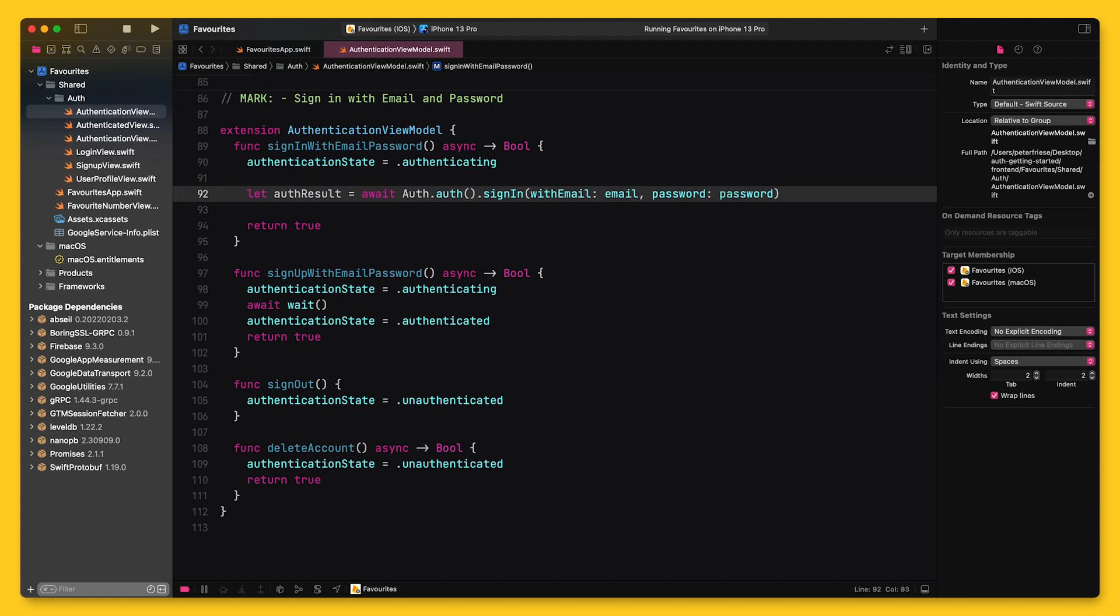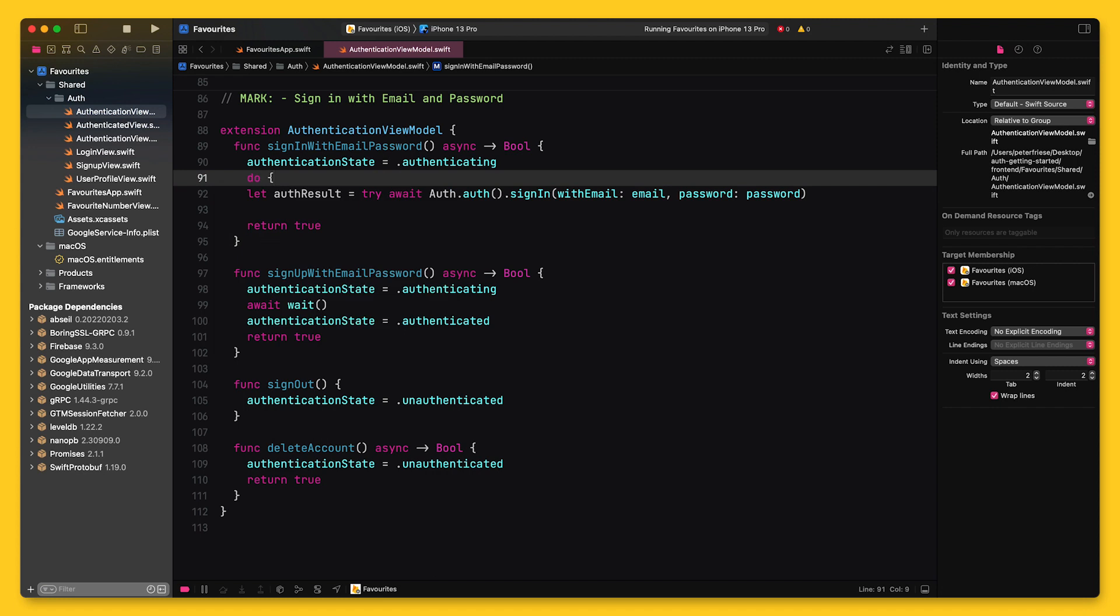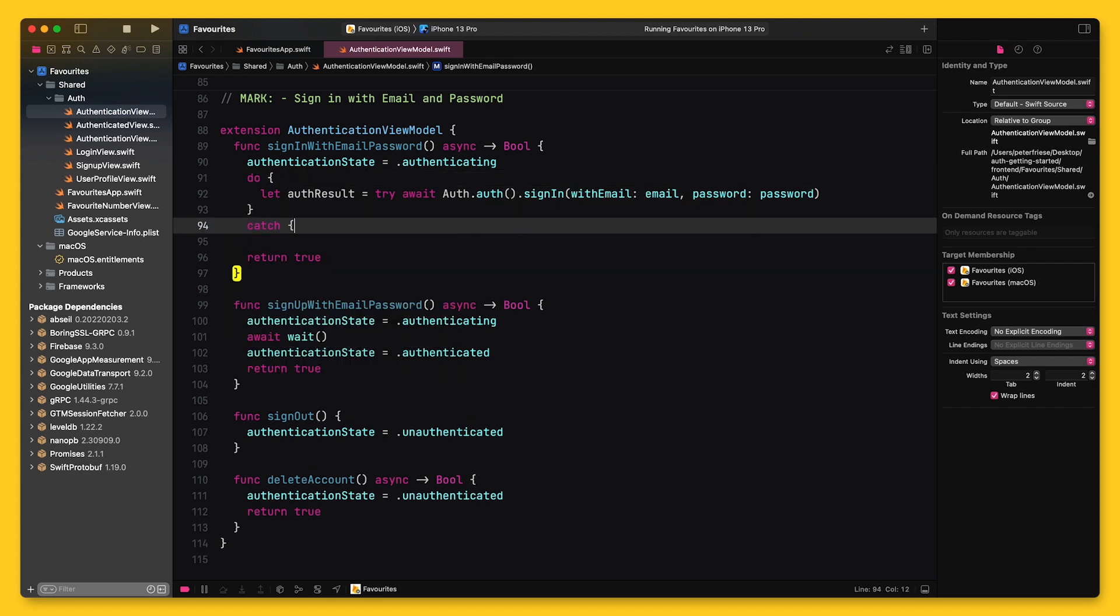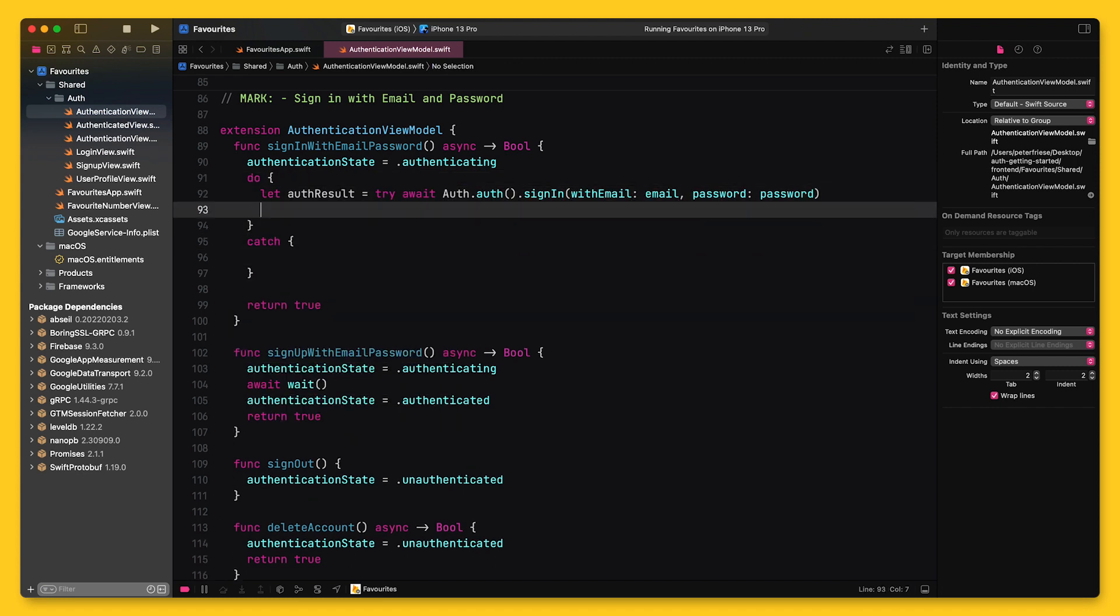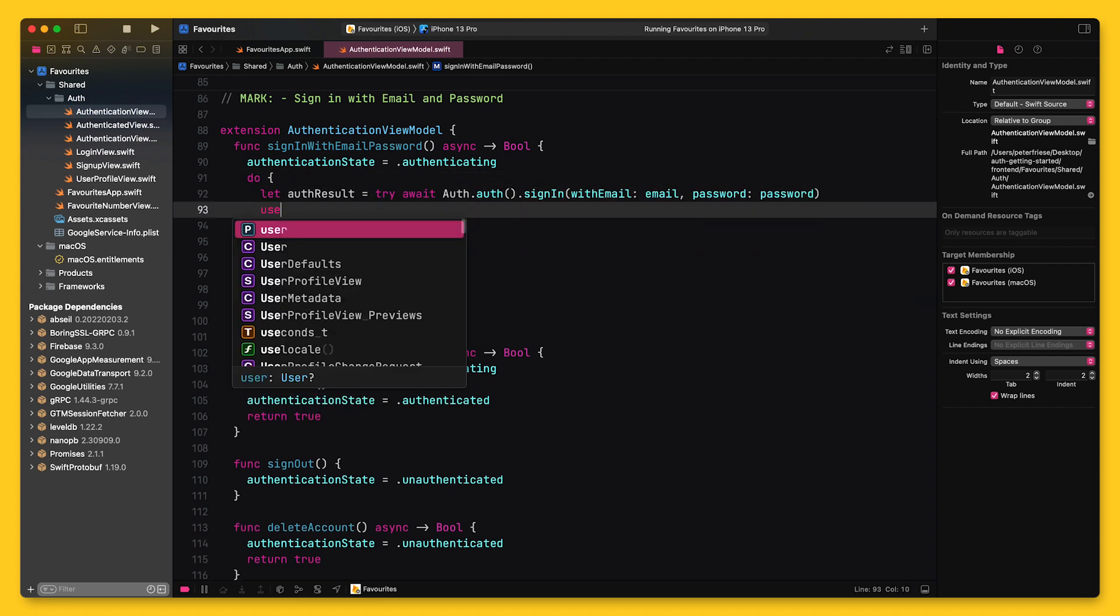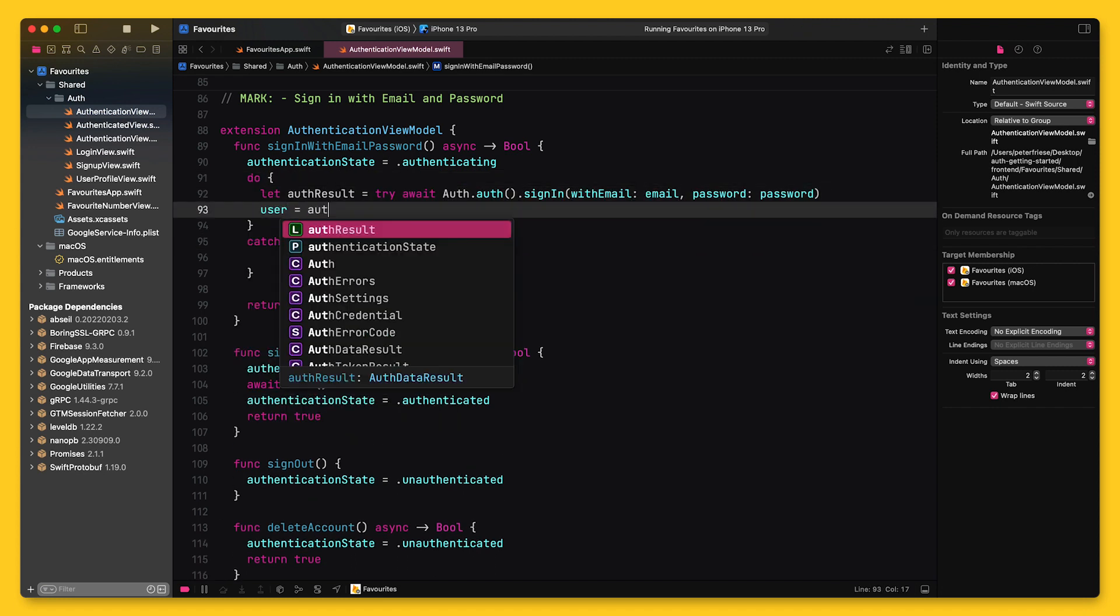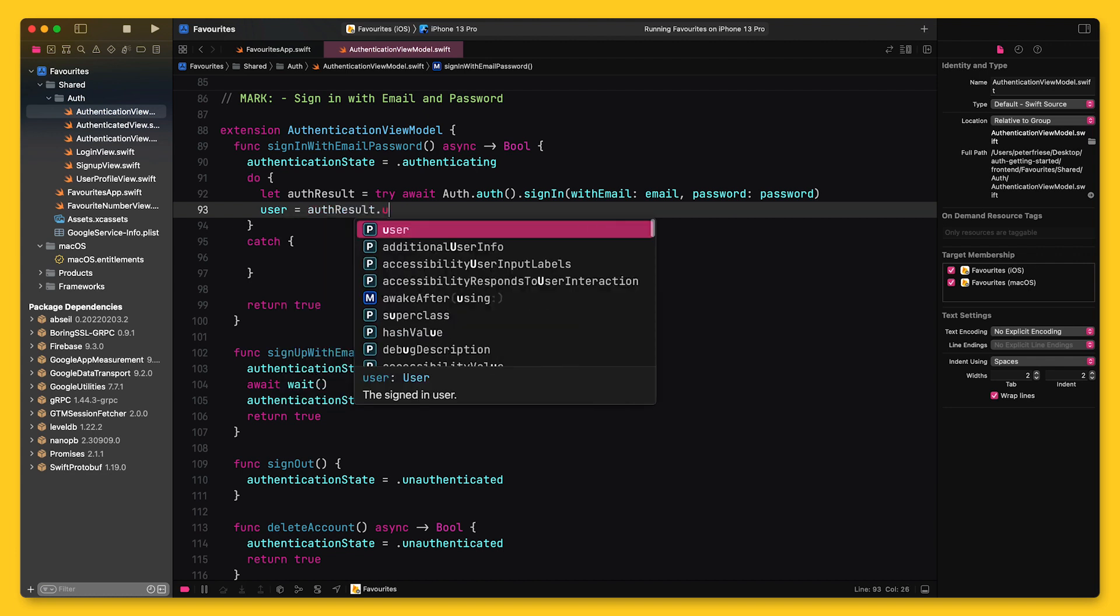Since this call can throw an error, I need to wrap it in a do-try-catch block. If the call was successful, I fetch the user from the auth result and assign it to the user property.